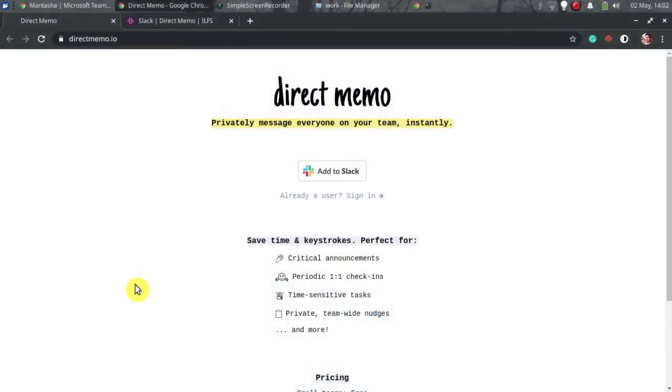Let's get started. Direct Memo is a Slack app that lets you do that. Here you can create a message in any channel with this app and then send it to all members quickly as a separate direct message.